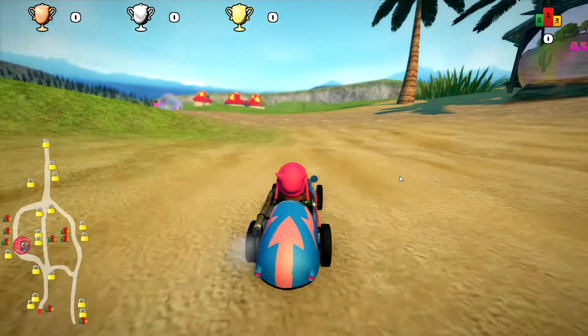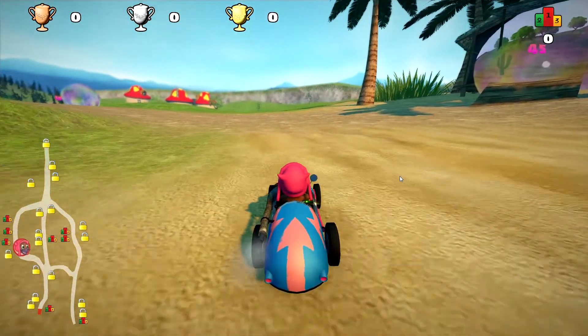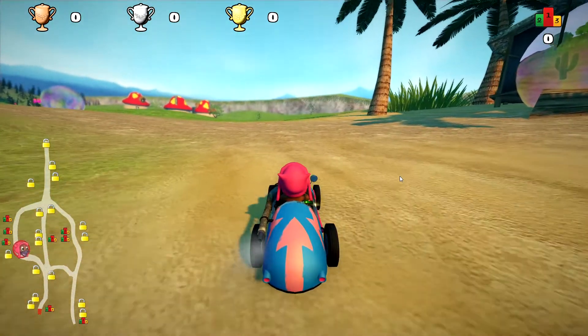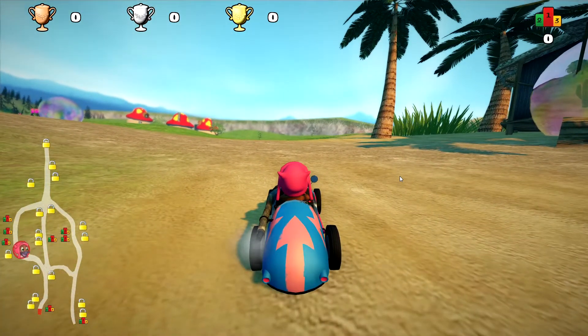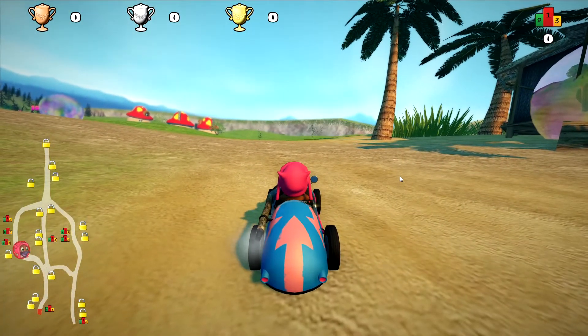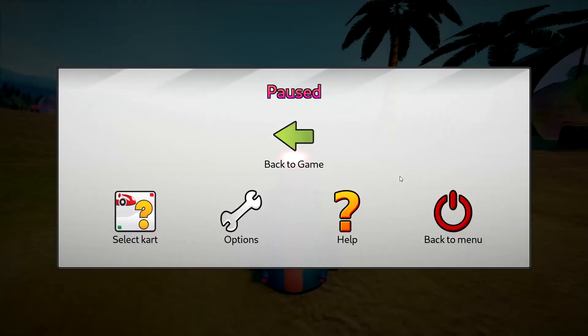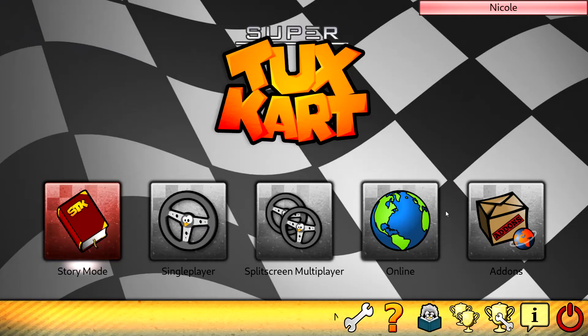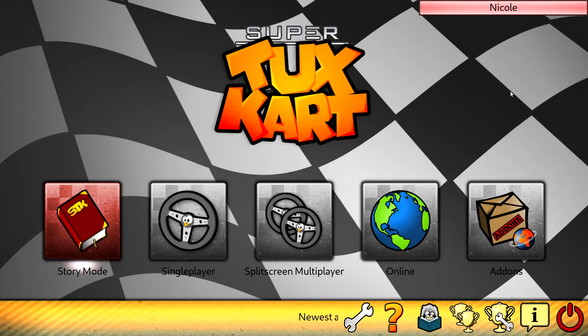I'm going to log out and check the video to make sure everything's actually working. Back to the menu, and I'm going to exit. Okay, bye.